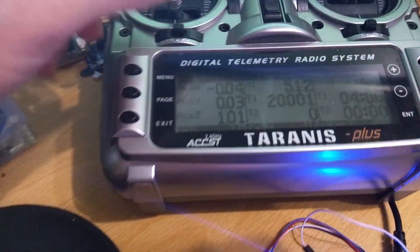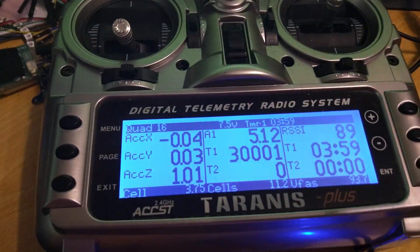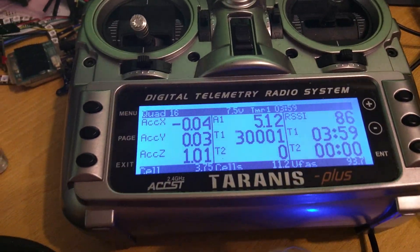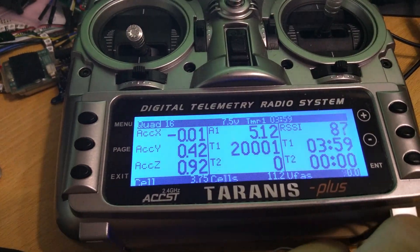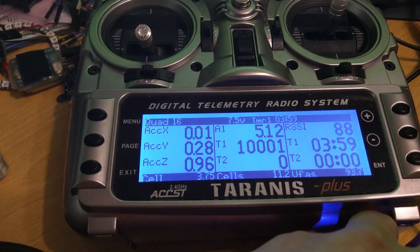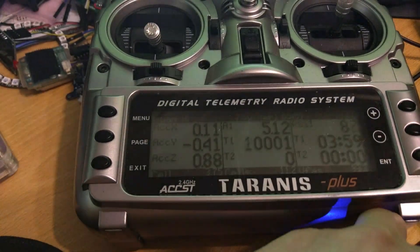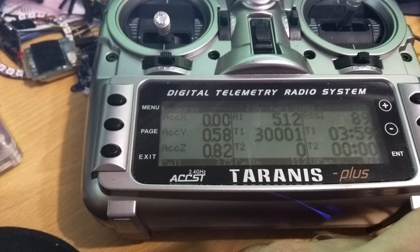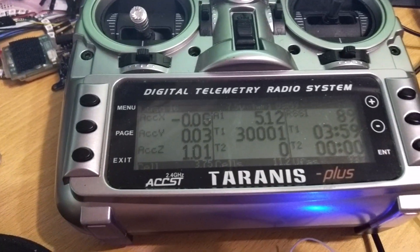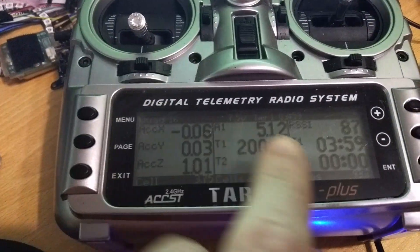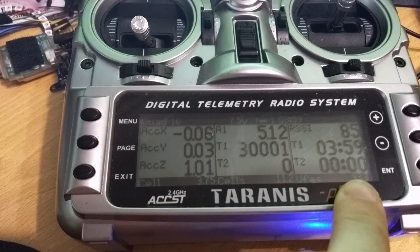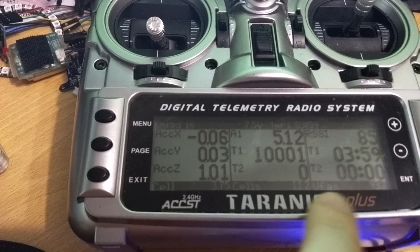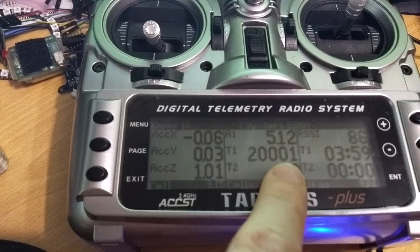And here's a Taranis and we can see on here that I've got the SmartPort telemetry working. If I move the flight controller board around you can hear it beeping away and also you can see that the accelerometer XYZ values change there, which is indicating that it's working. And also down here there's some other readings. They're not quite configured on this transmitter at the moment but they are being sent through.